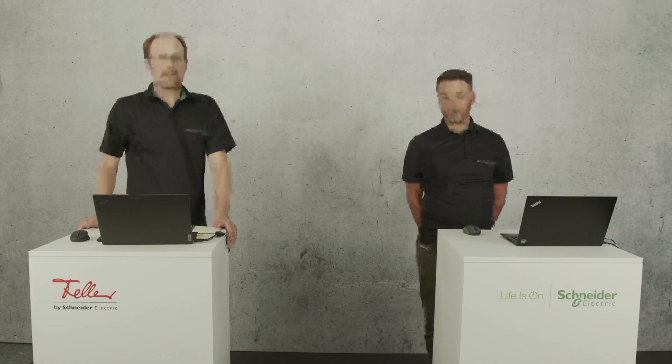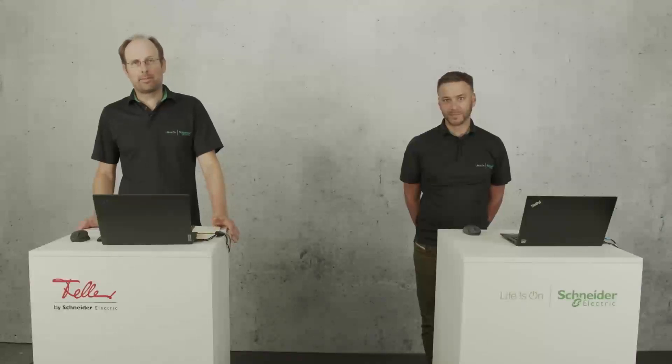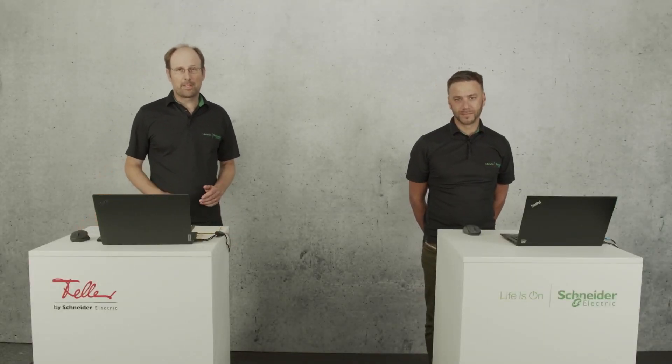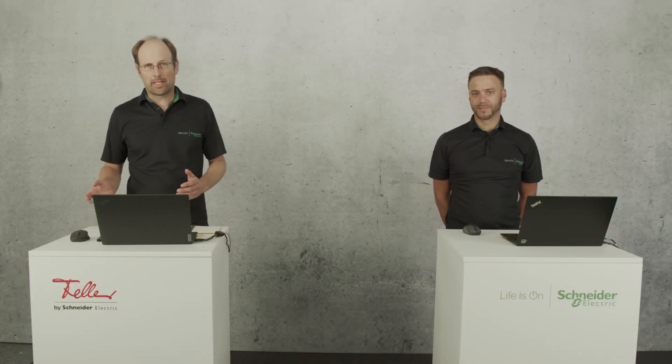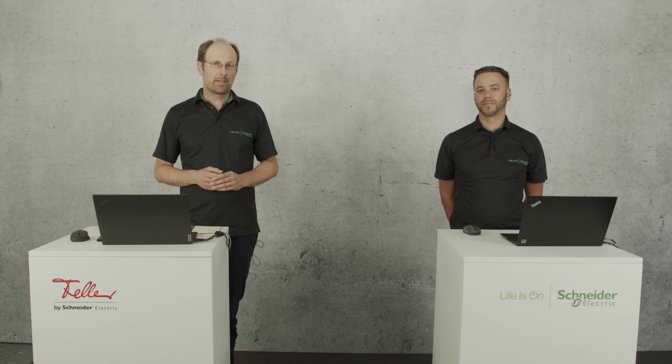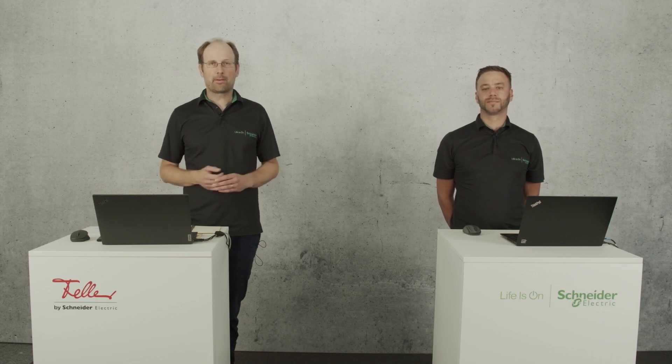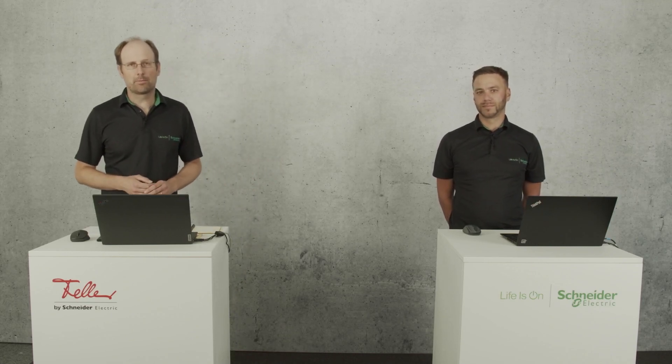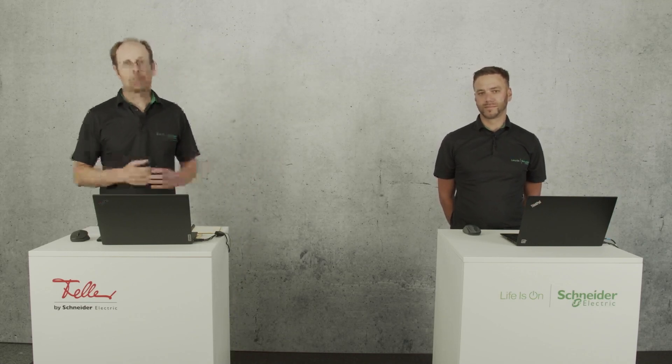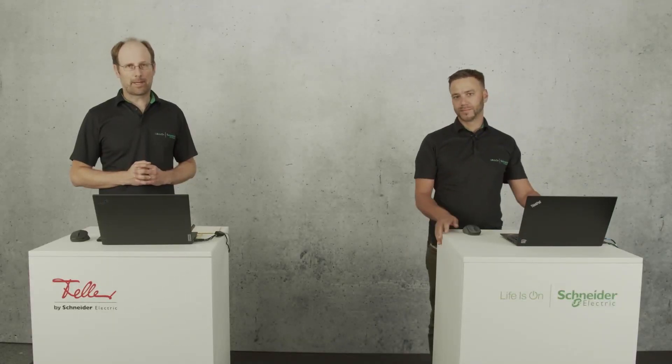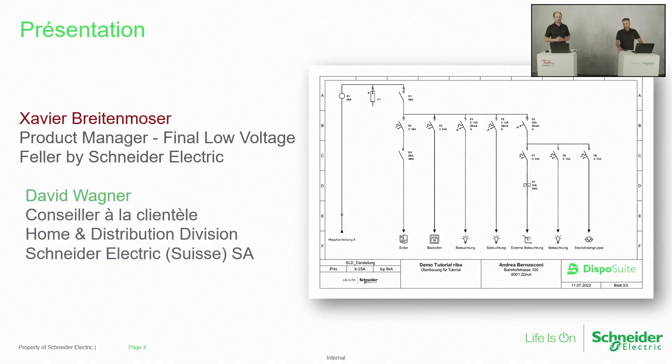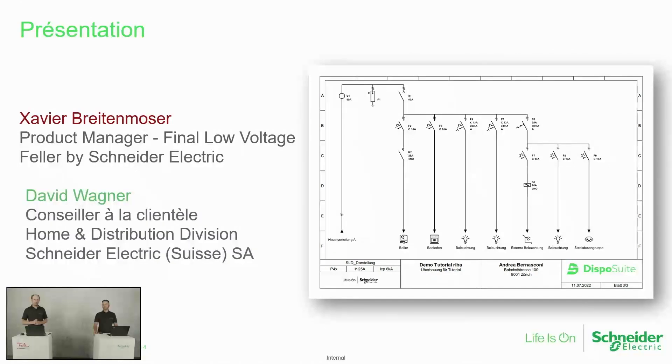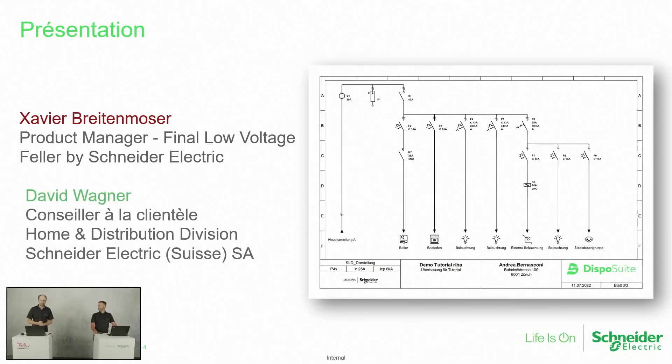Bonjour à tous, bienvenue au webinaire Dispo Suite. Nous avons le plaisir de vous montrer un aperçu de cet outil. Moi-même, je suis Xavier Wight-Mozo, je suis chef de produit pour cette gamme d'appareillage de protection. Je vais prendre dans ce webinaire, je vais être l'animateur pour toutes les questions et le déroulement. Je passe les mots à notre collègue David.